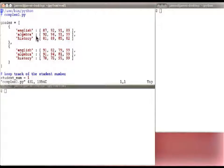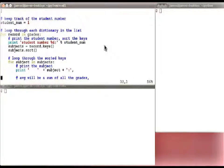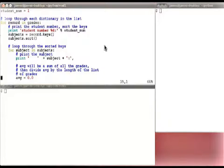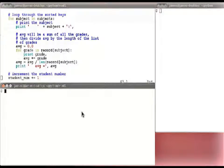complex1.py creates grades as a list of two dictionaries. Each dictionary has three key-value pairs — English, Algebra, History — and the value is a list of the grades. That constructs the data structure, which is a list of dictionaries of lists. Then we keep track of the student number, and say 'for record in grades.' We grab the subjects of that particular dictionary, like English, math, etc., sort those subjects, then loop through printing the subject name and computing the grades.